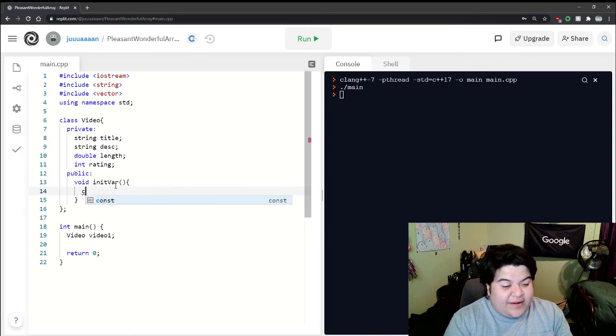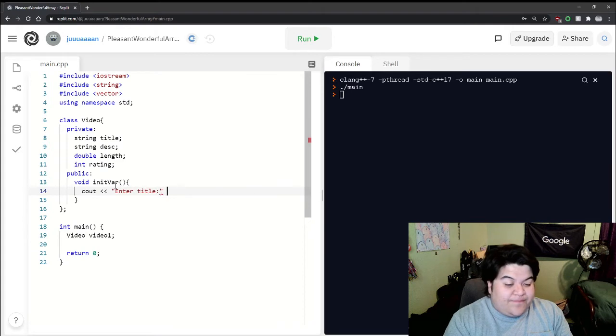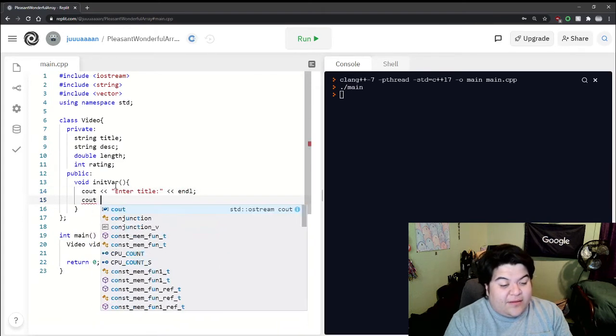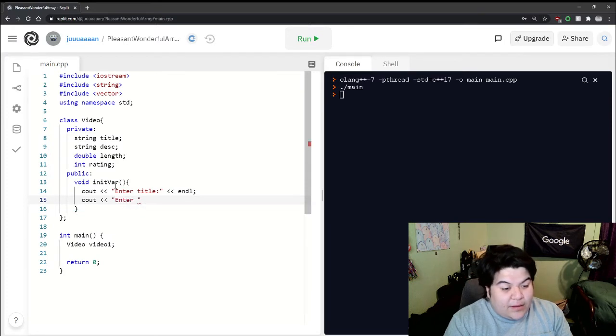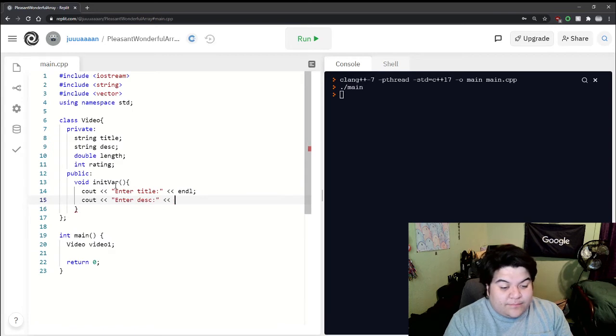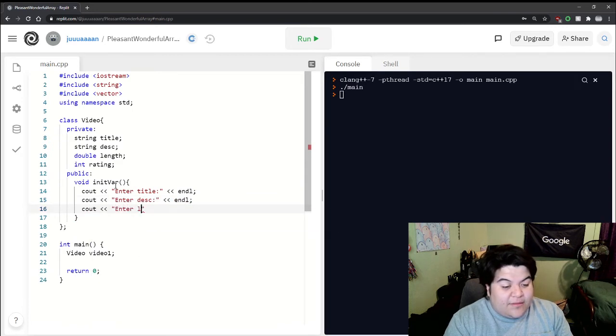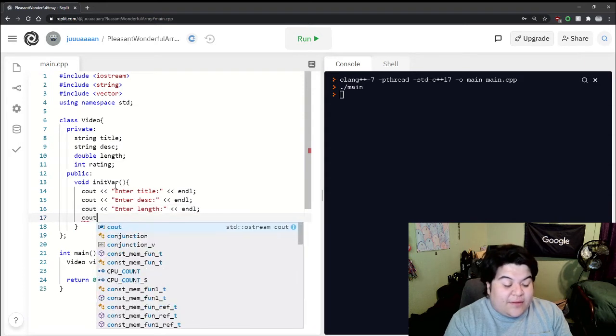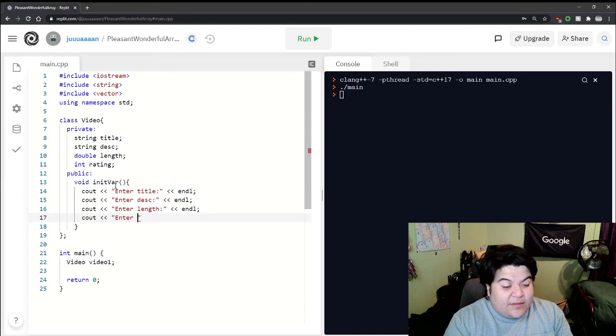Then cout enter length - I'm just going to write the cout statements right away - enter rating. In between these we can put in the appropriate cin, so if we know that the